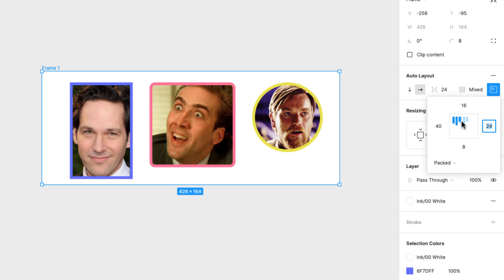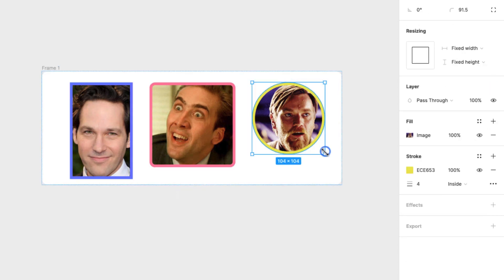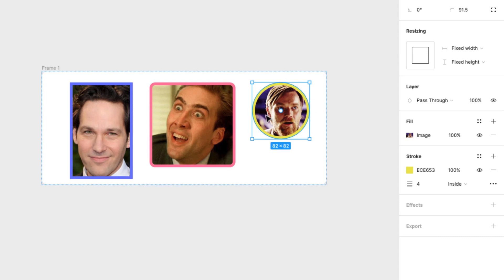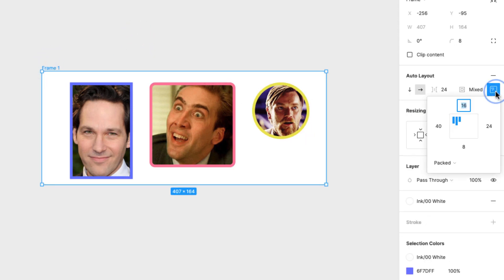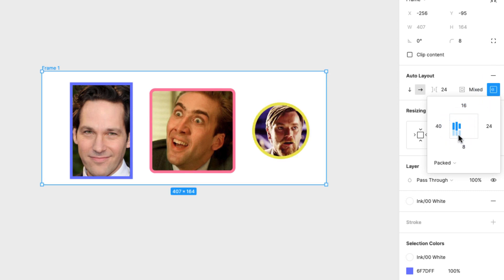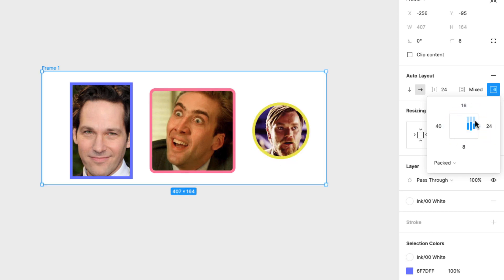You're also going to see alignment controls here. This allows you to change the alignment of how things are aligned. By default, it aligns everything to the top left, so the circle is always aligned to the top. But I can change that alignment — align to the center, aligned to the bottom, center, center, and like this.